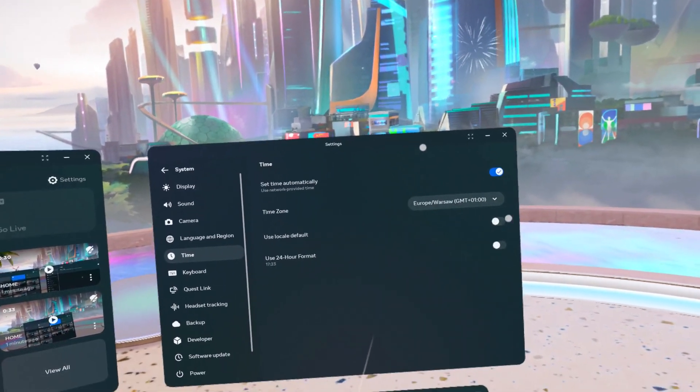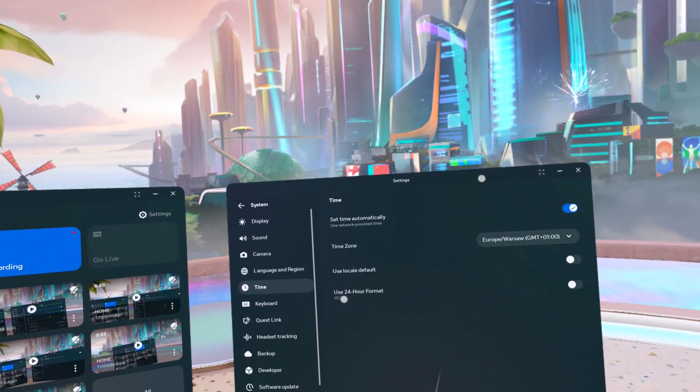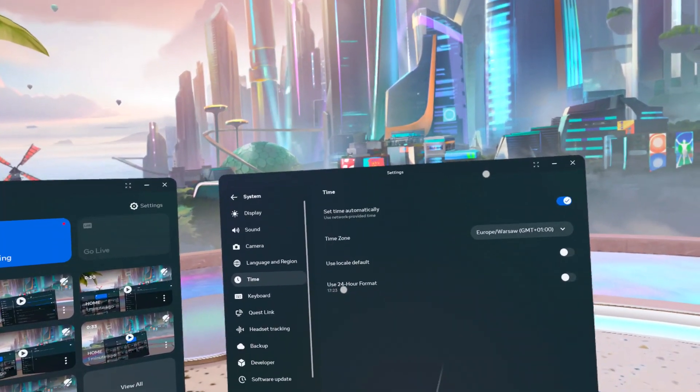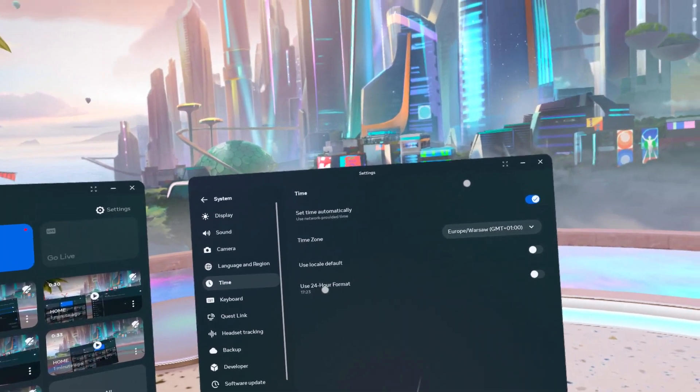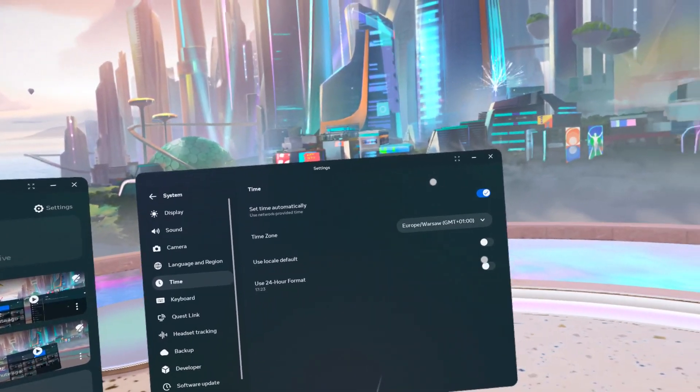When 'Use Local Default' is disabled, you can choose whether you want to use 24-hour format or 12-hour format.